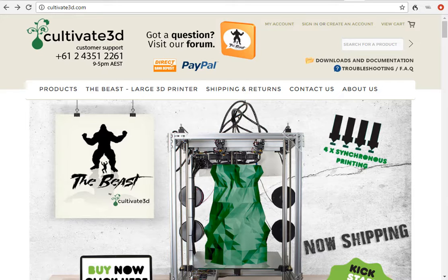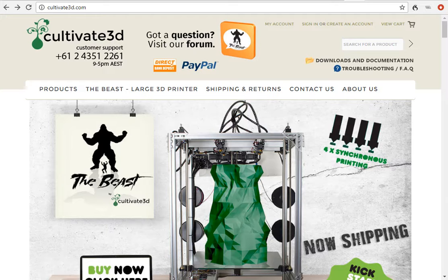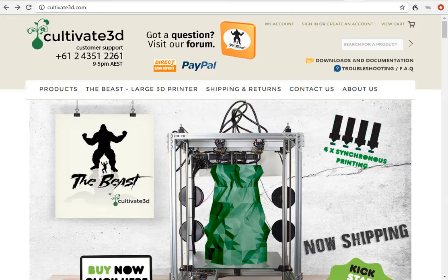Now firmware is effectively the operating system of your 3D printer. It enables your printer to print. It allows you to control your printer either via the LCD controller or via computer. Without firmware, you cannot use your printer.